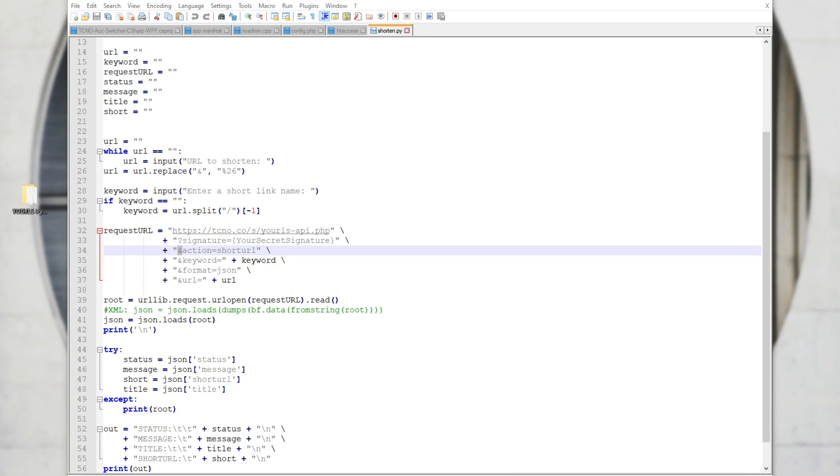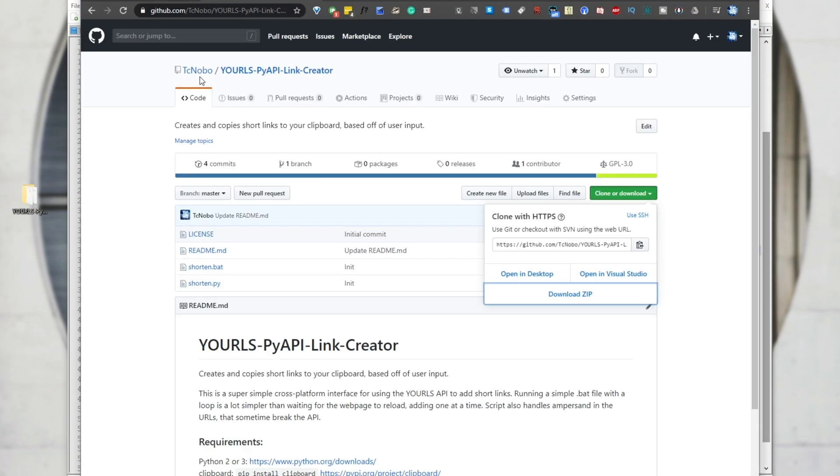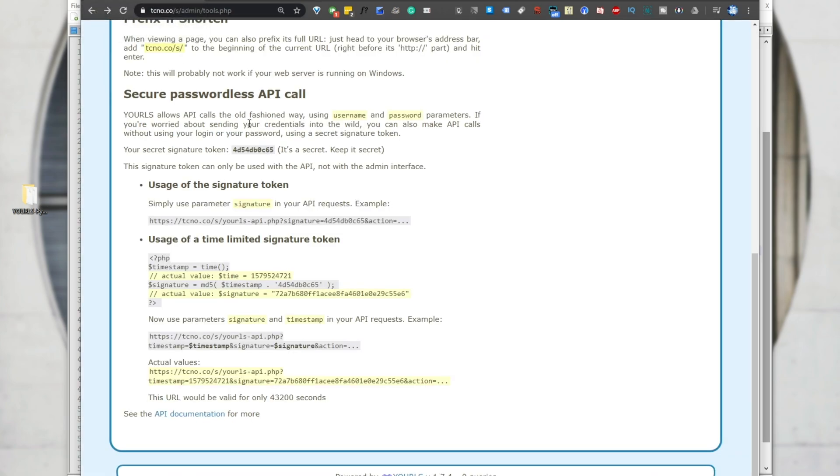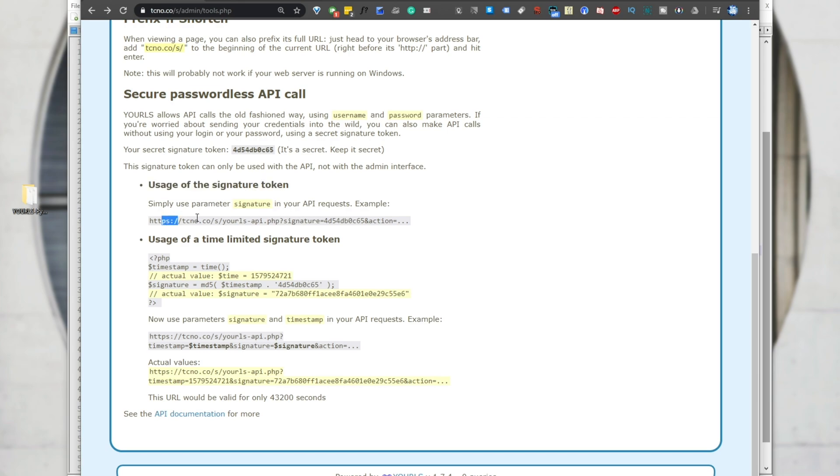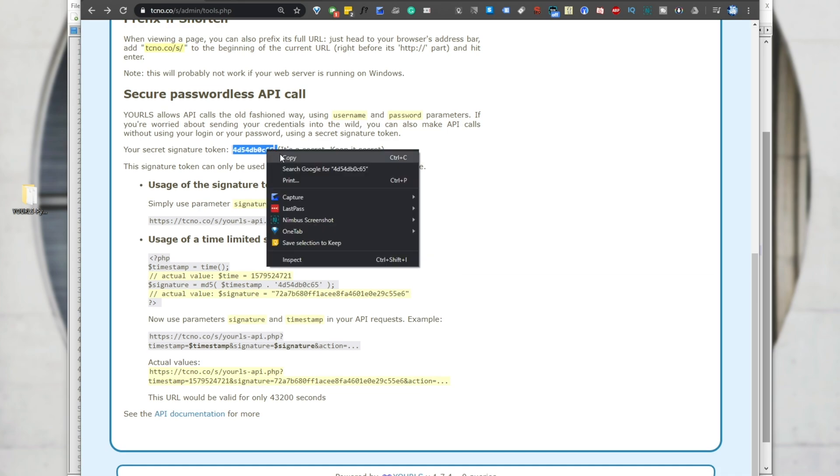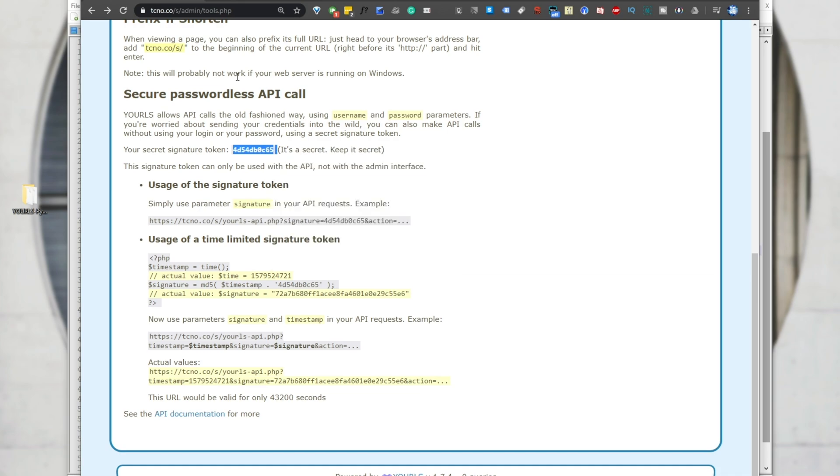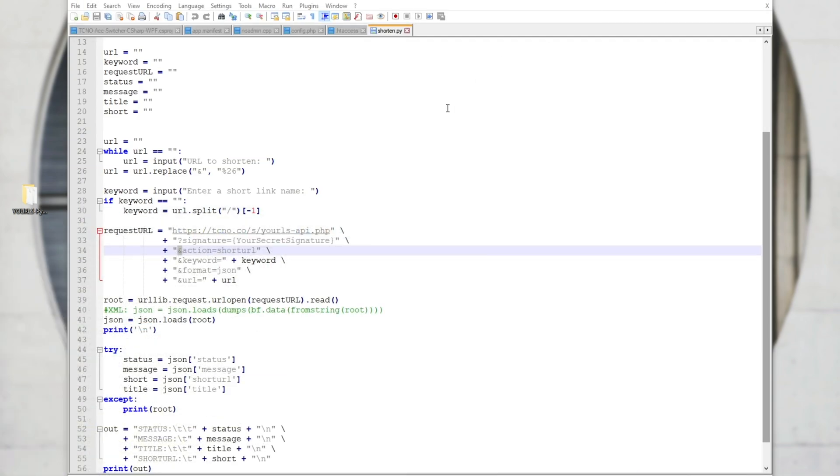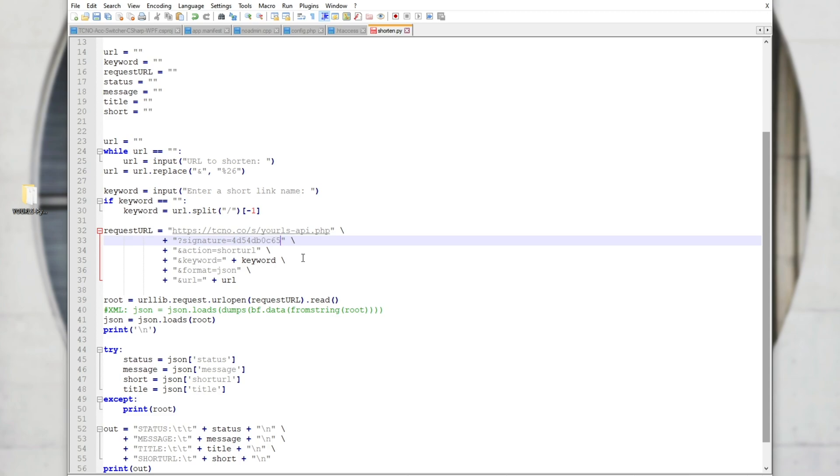Basically, to set the script up and to get it to work, you need to open up the shorten.py file inside of a text editor, then heading back to your URLs page, you'll need to look down here for usage of the signature token. And we'll see this over here. Basically, you can see your secret signature token is this. Obviously, mine will be different at the time of publishing this. In fact, I think I would have deleted this entire short service because I've already got one on my website. This is just for an example. We'll be copying and pasting that into here where it says signature equals. As such, making sure there is no space and we'll save it.